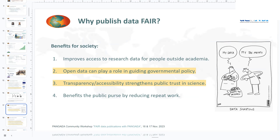Why publish data FAIR? Publishing data FAIR takes more effort — it's a big difference between really publishing data in Pangea and putting them into a relational database versus just putting a data file on a file server. At the top level, there are benefits to society: it's important that the data is accessible so that decision makers and government policy can use it as a foundation for their decisions. It also builds trust in science by making the results of publicly funded research accessible.